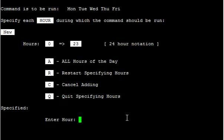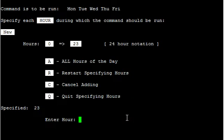It's going to ask for the hours, and this is military time. A lot of people like to do late at night. So I'm going to do 11 o'clock PM, so I'm going to do 2300, or just the number 23. And then Q to quit specifying hours.